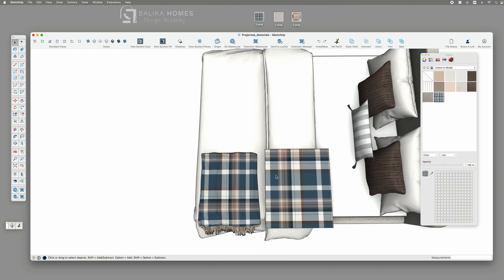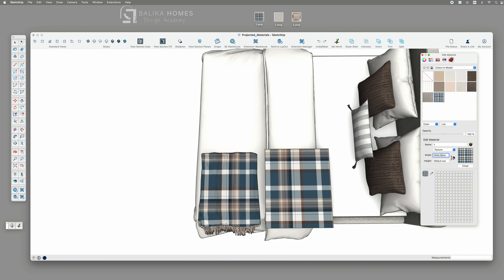We got rid of those broken pieces. I could now change the scale of this material by editing this material in size.